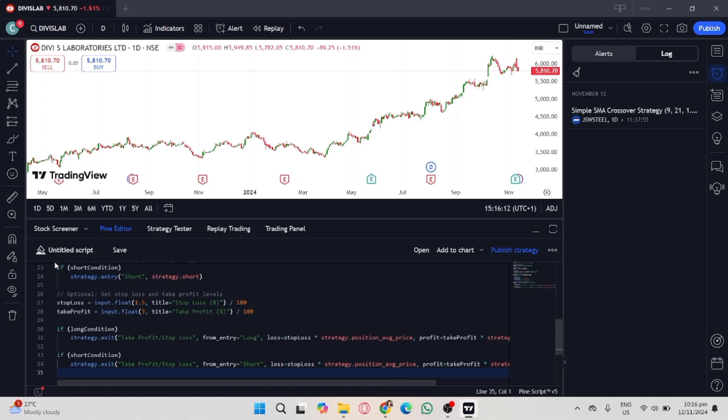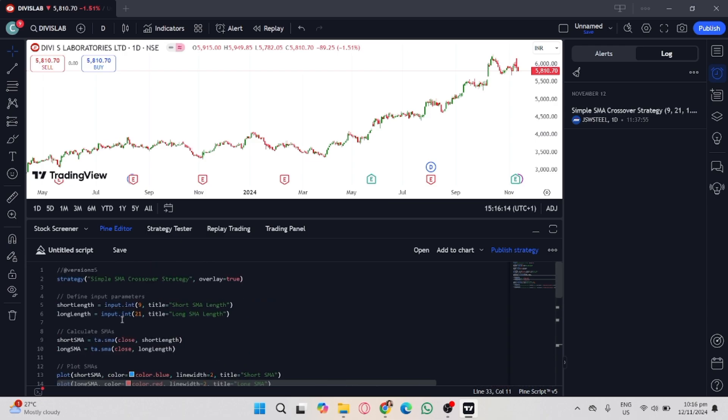This script is from ChatGPT. I asked ChatGPT to create a Pine Script for buy and sell indicator for my TradingView.